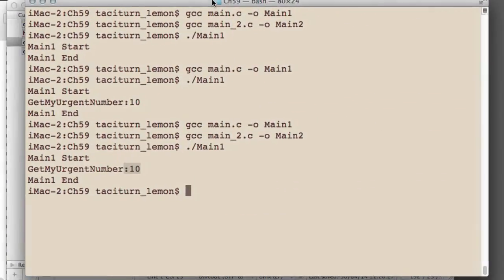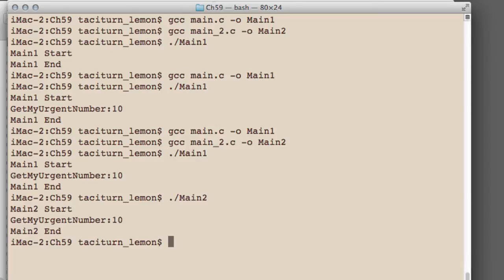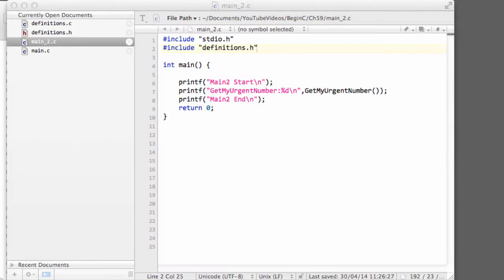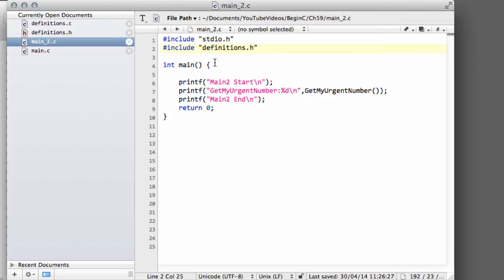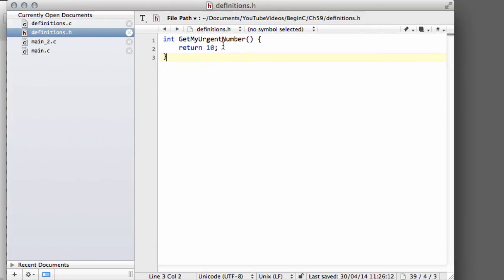And exactly the same thing is for main2. If I bring back the console and run main2 again, main2 is finding the function and doing all that stuff. So you can already see hopefully the powerful application of having your code contained in its own separate files and then you simply include the header file to be able to use the functions or whatever definitions you have inside that file.